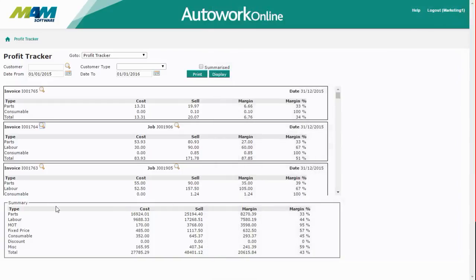There's also a summary section at the footer. This shows similar information to what was in the grid above, but is summarized for every document within the date range at the top.